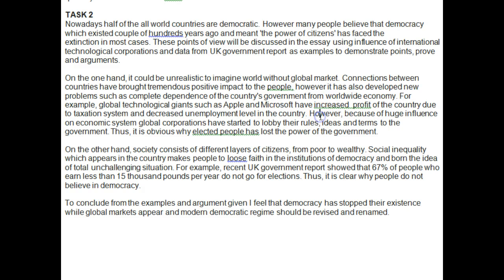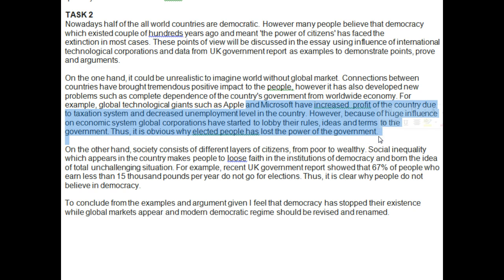'Due to the taxation system and decreased unemployment level in the country' — I'm not sure what your point is there; you need to expand and explain more. 'However, because of the huge influence on the economic global system, corporations have started to lobby their rules, ideas, and terms to the government. Thus, it is obvious why elected people have lost their influence on the government.' Your point is not clear — explain exactly how this works, the sequence: you have democracy, you have corporations, how do they affect each other?